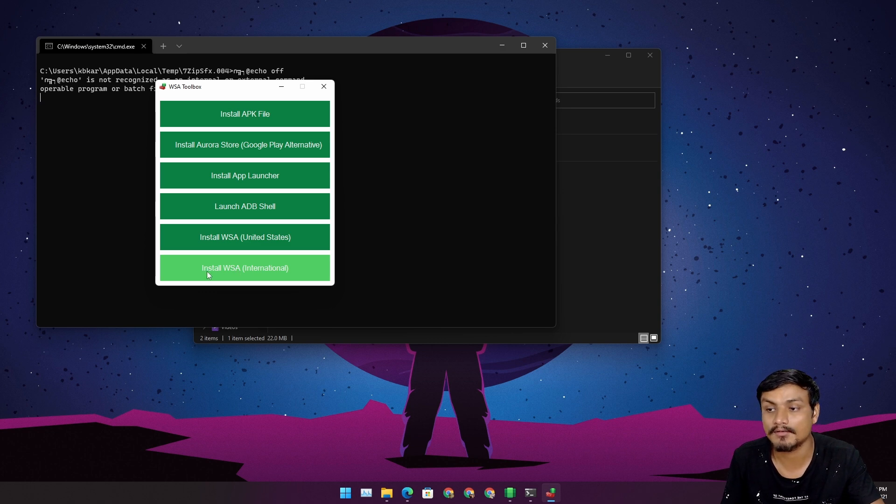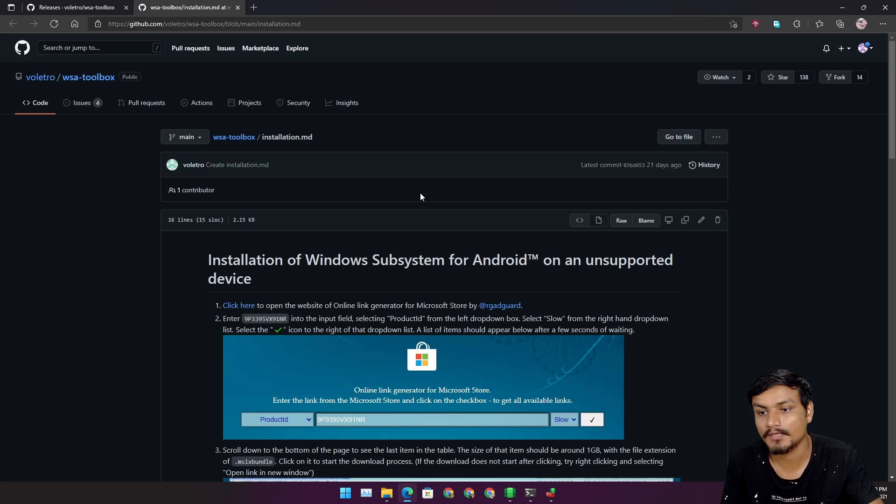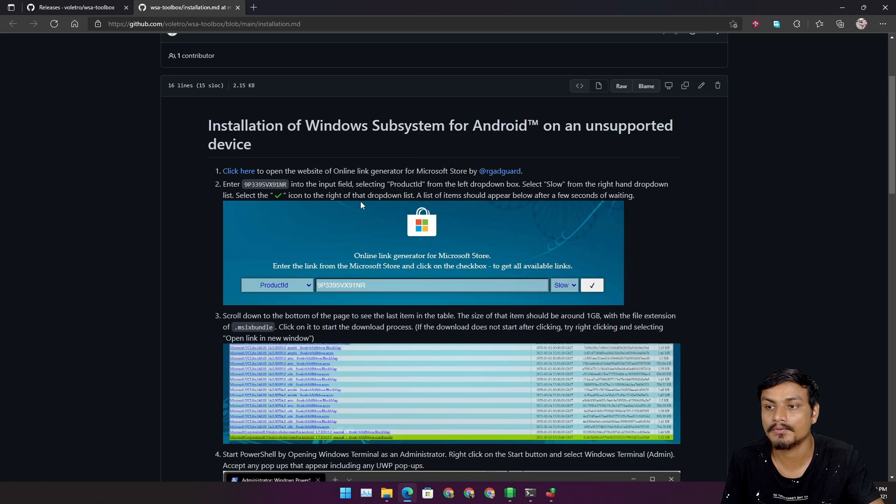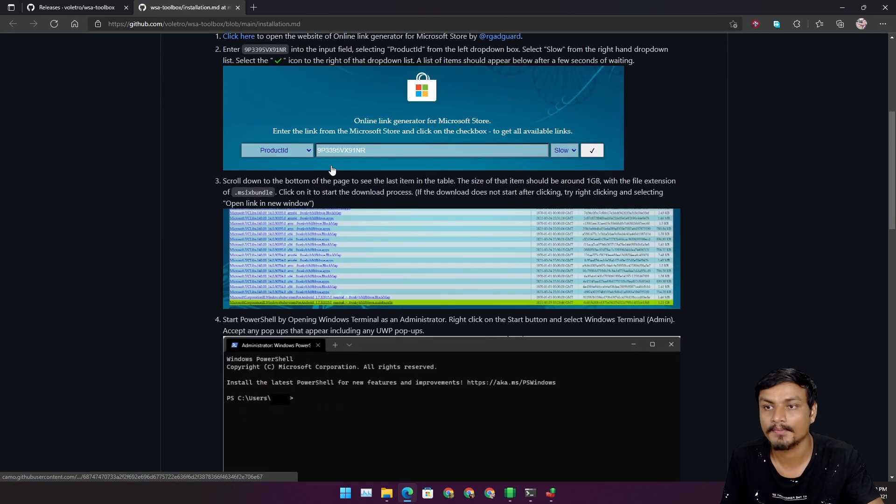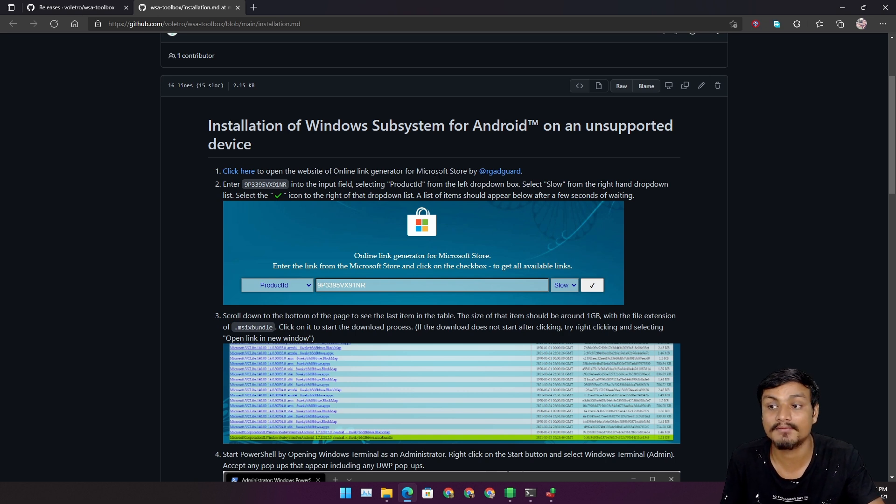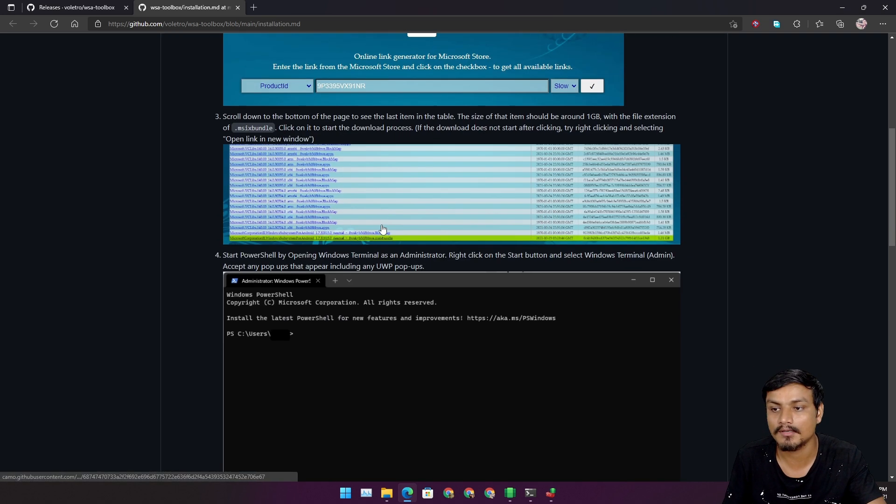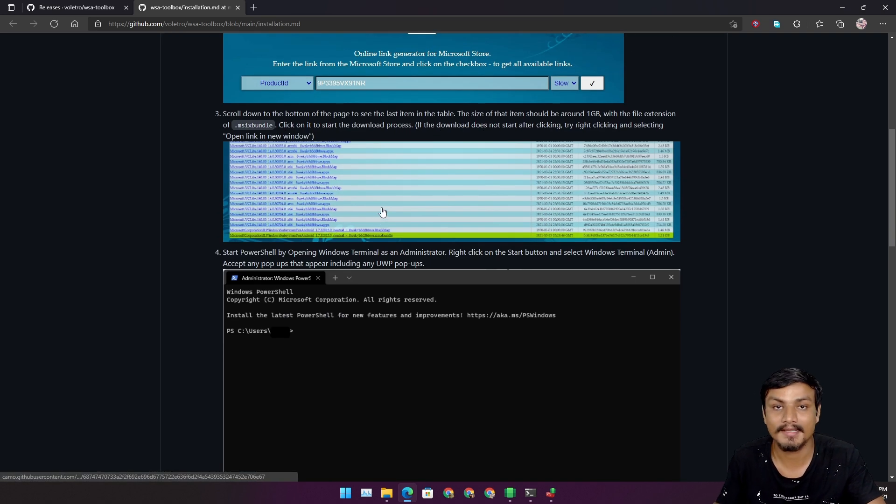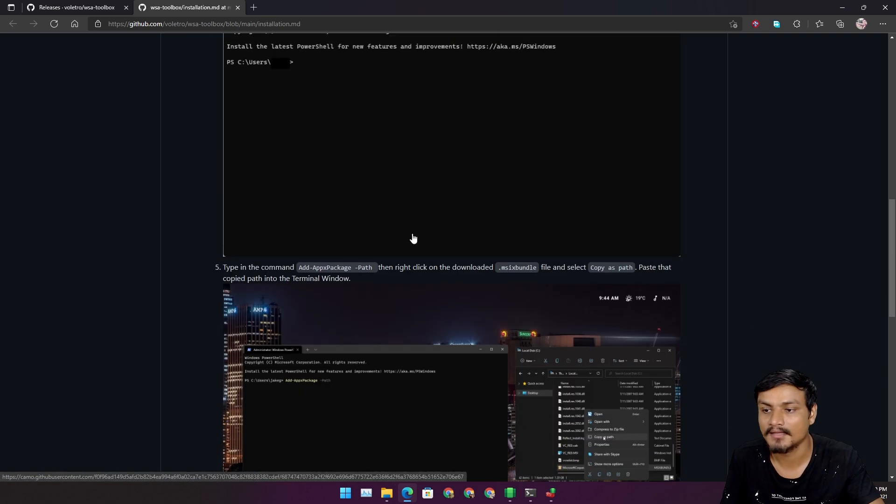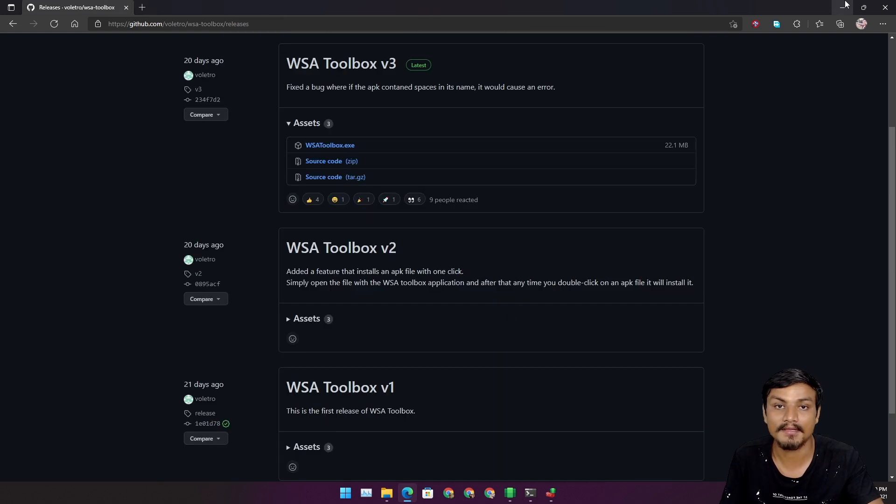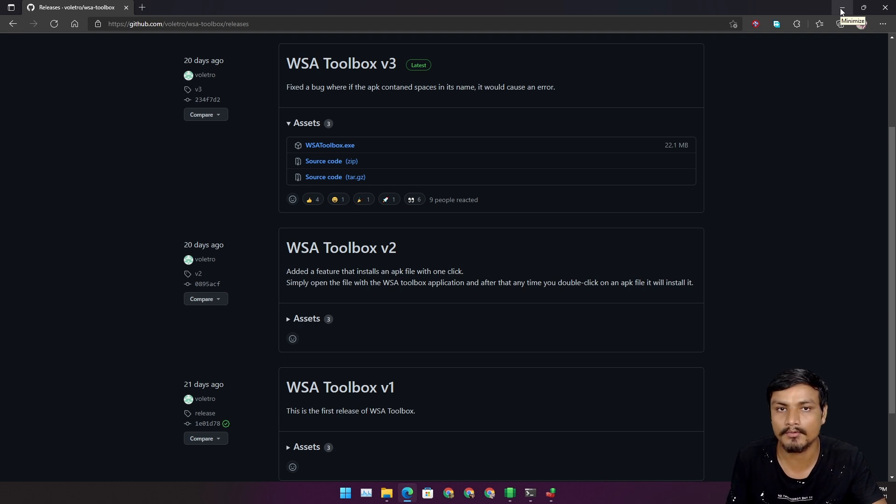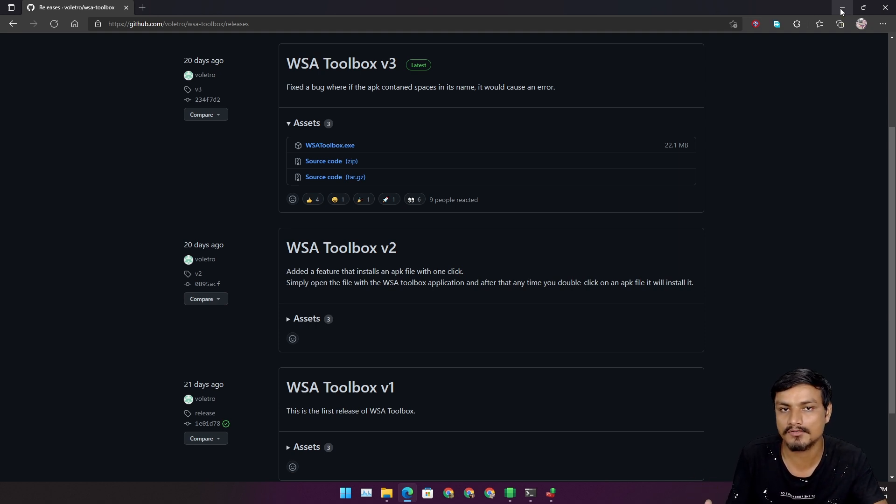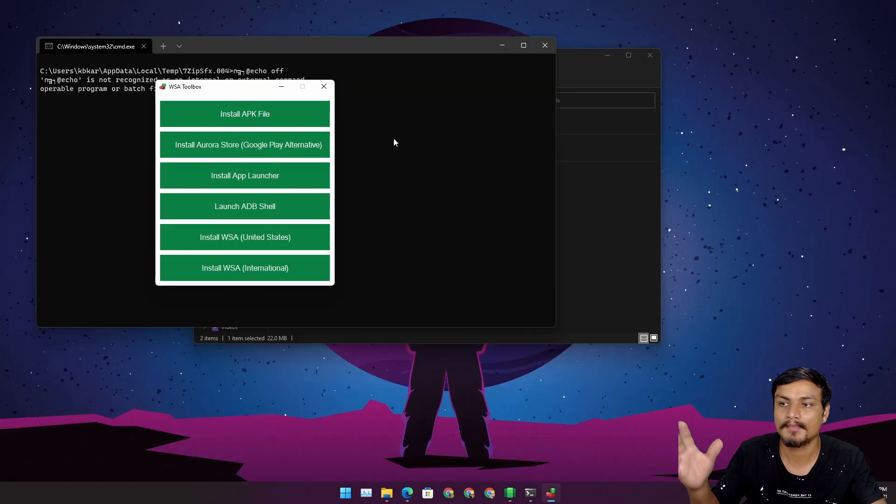Let's say I want to install the international version of it. It will open the GitHub page where it will show you how to install Windows Subsystem for Android even if it is not supported on your PC. You can install this easily. If you don't have WSA or it doesn't support you, you can use this tool to download WSA on your PC even if it is unsupported.